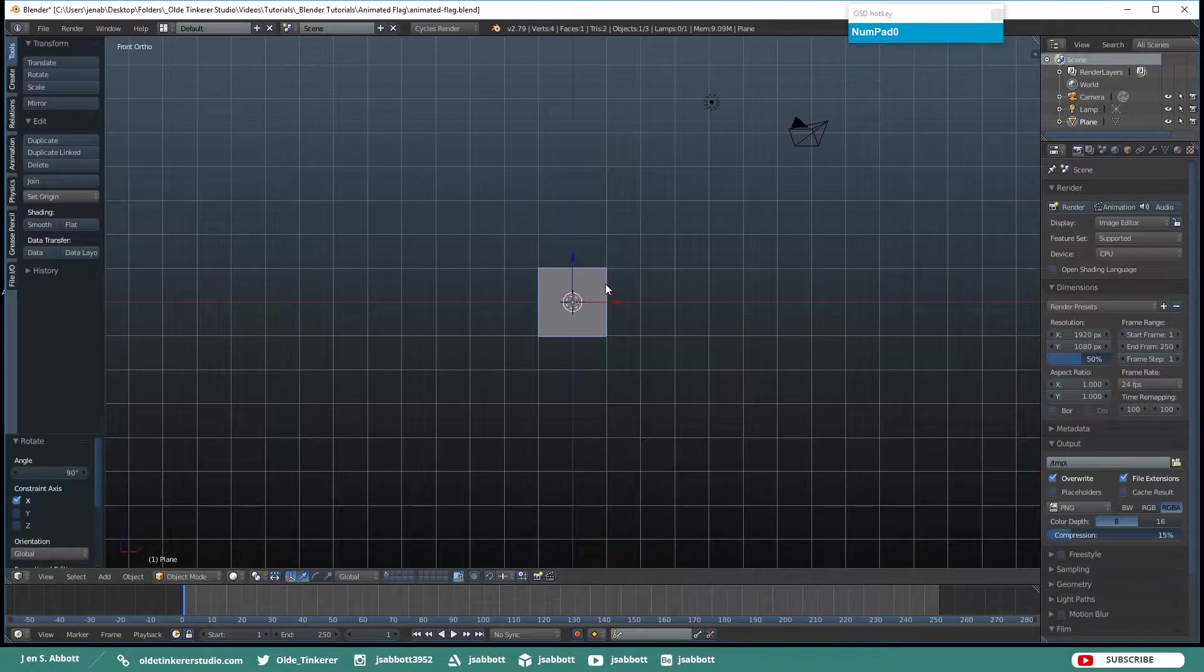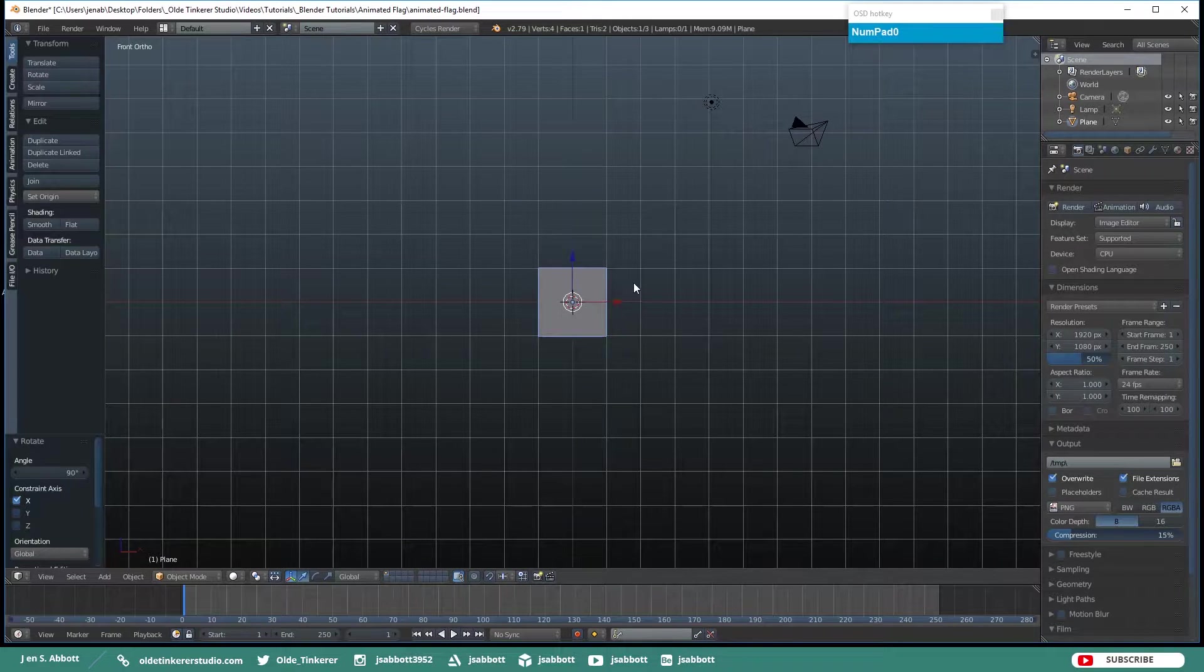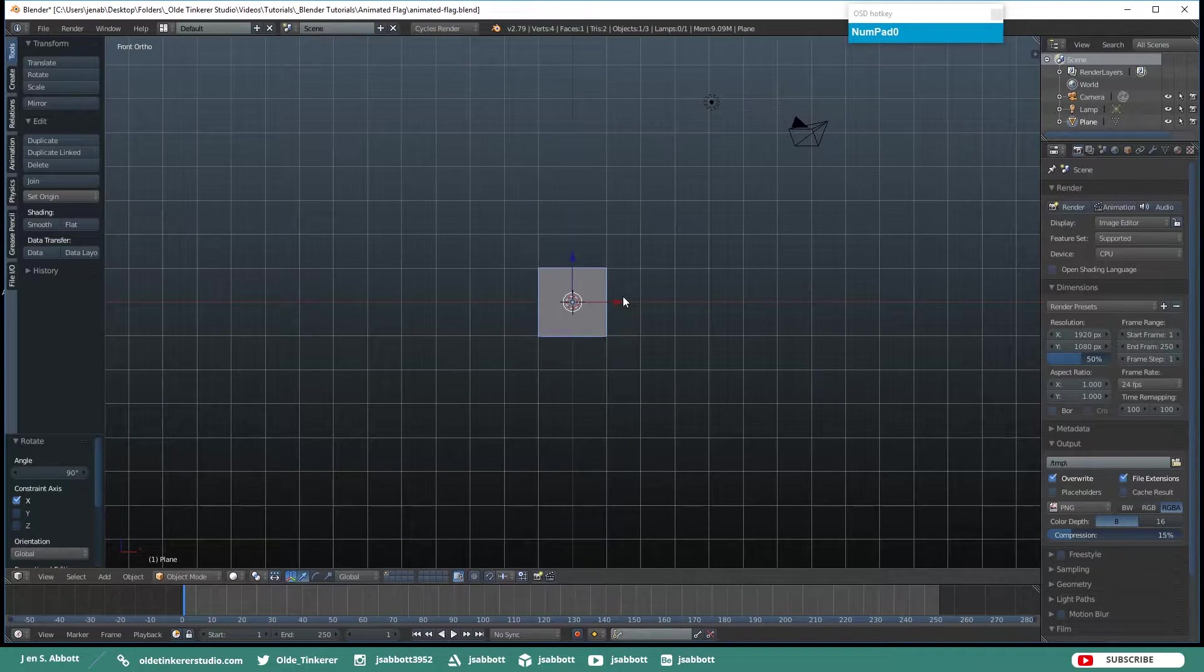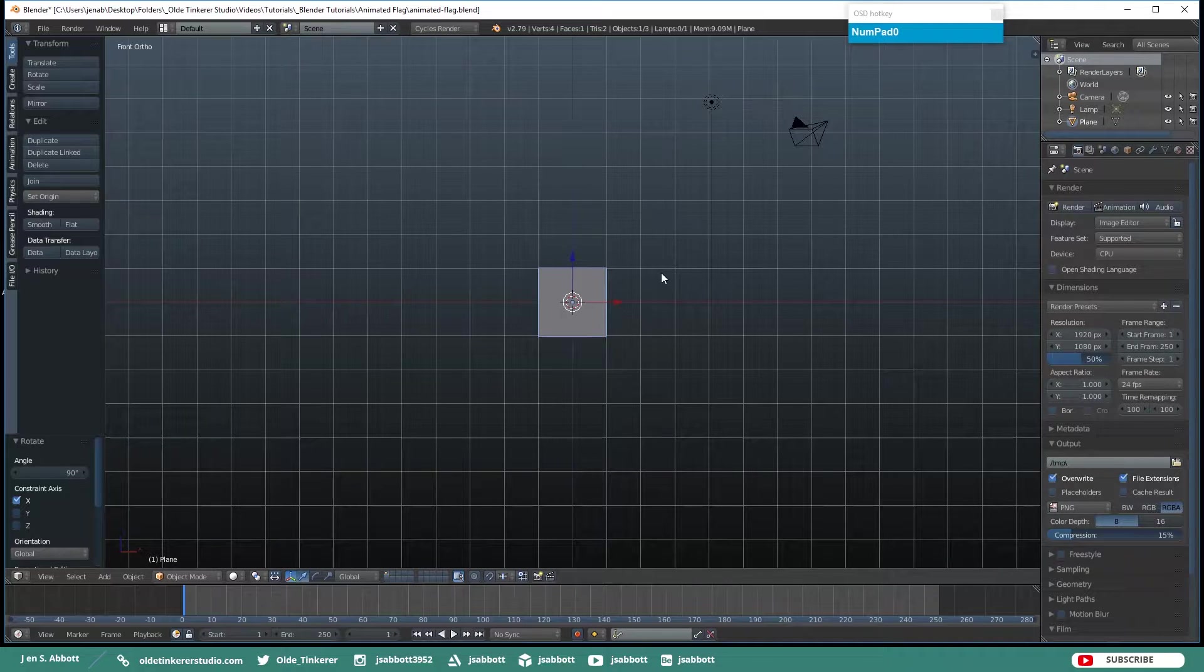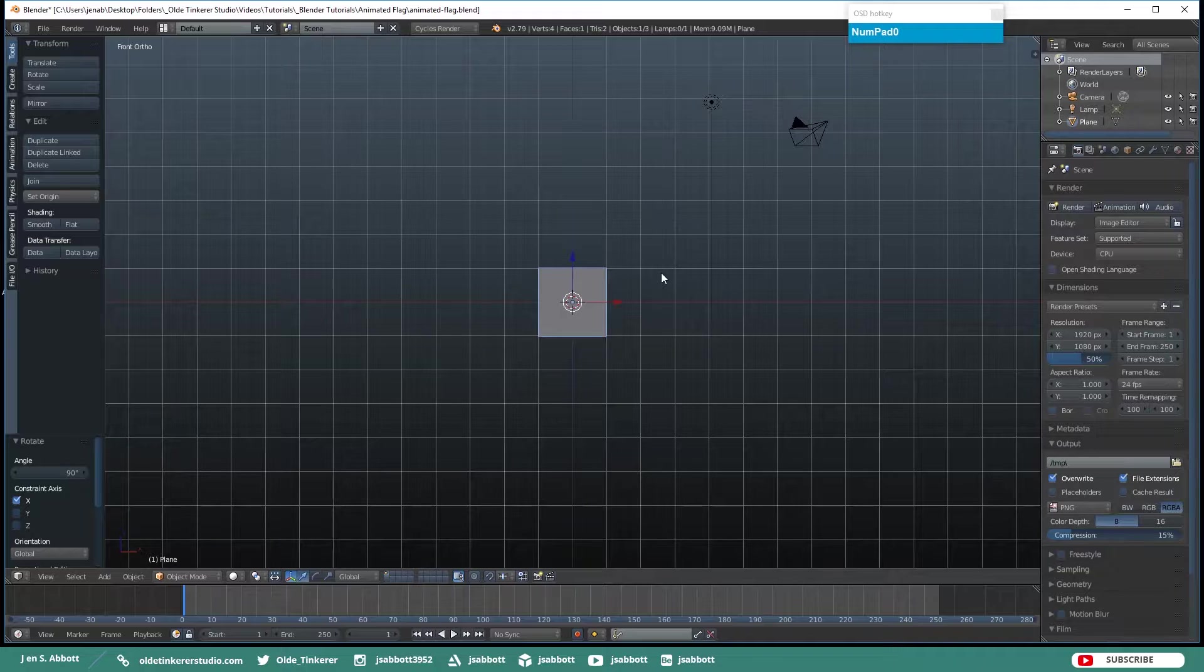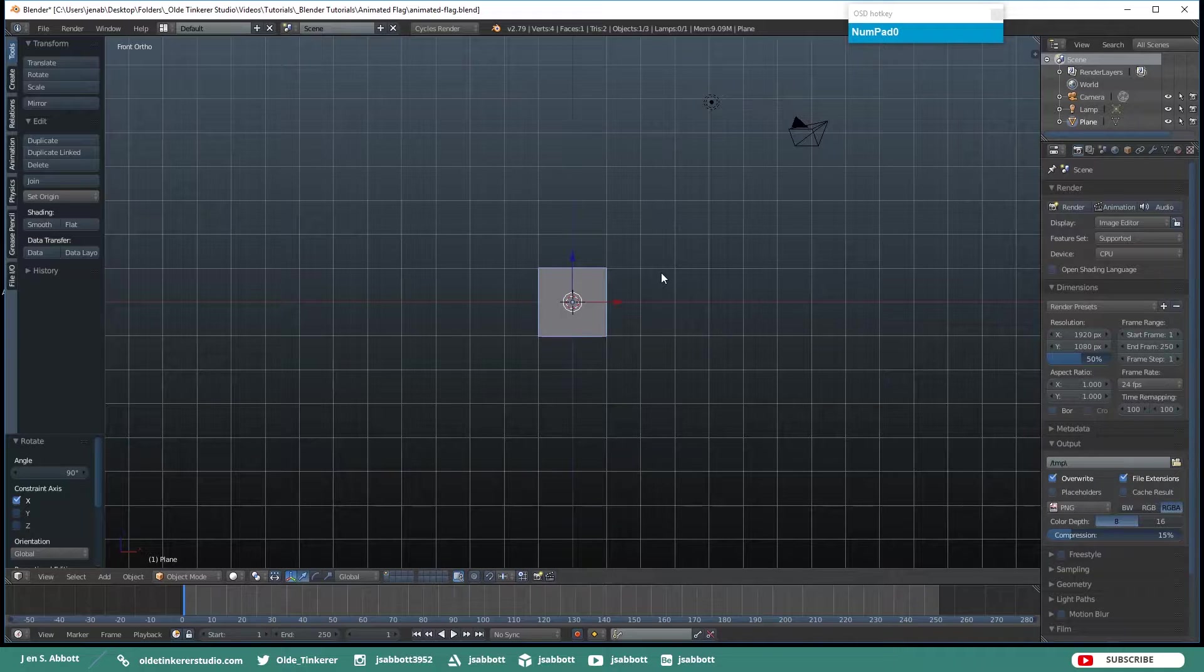Rotate it around the X-Axis by 90 degrees. Now we are going to scale this and you can hit S and scale it like you want. The flag needs to be big enough for the Wind Physics Effect to actually move it. So just keep that in mind.